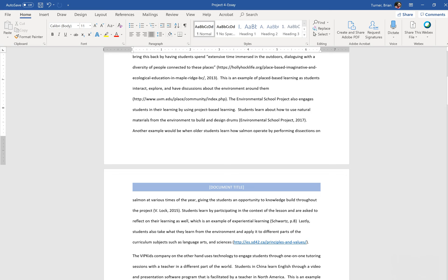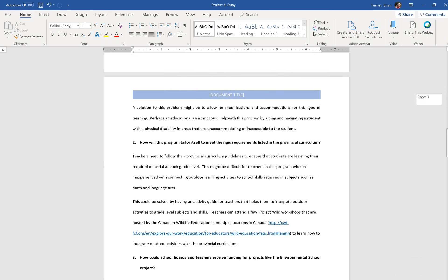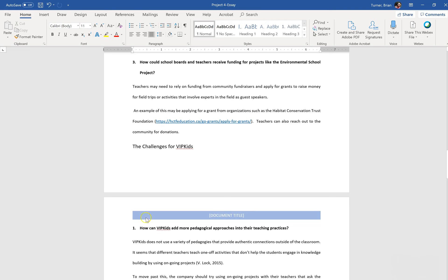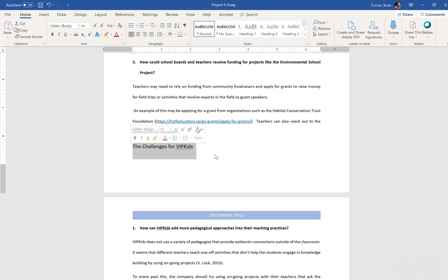Number 32: under the heading for the challenges for VIP kids, include the bolded text 'How can the teacher adapt?' and 'How can the platform help students?' in the numbered list, and continue the existing number sequence. So under the heading for the challenges for VIP kids — let's go ahead and find that. Here's the heading. Include the bolded text 'How can the teacher adapt?'